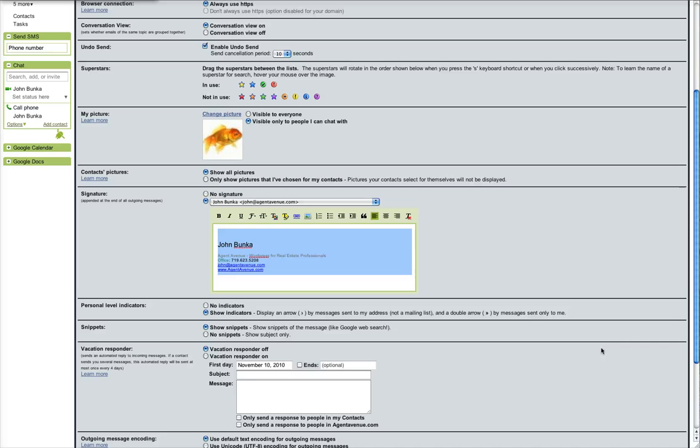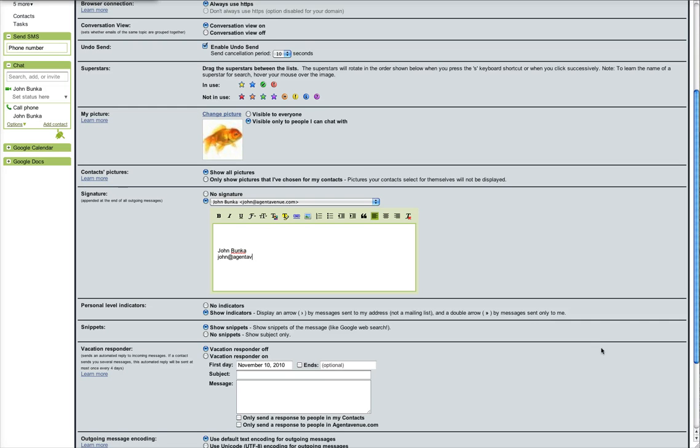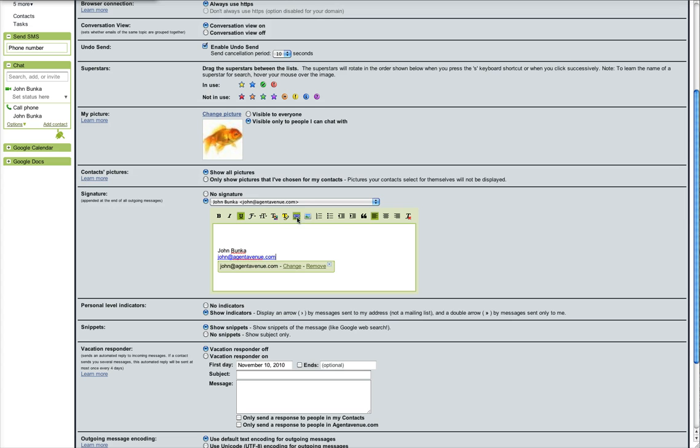So we're going to delete the signature we have and just start adding one. So there's my name. I'll add my email address. To make it a link just go ahead and highlight it and click the blue link thing and it automatically makes it a link for you.